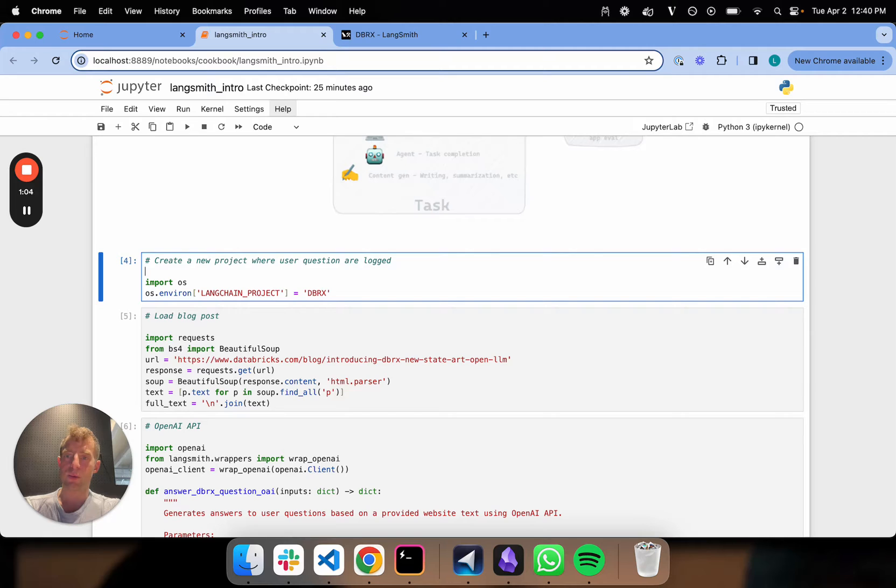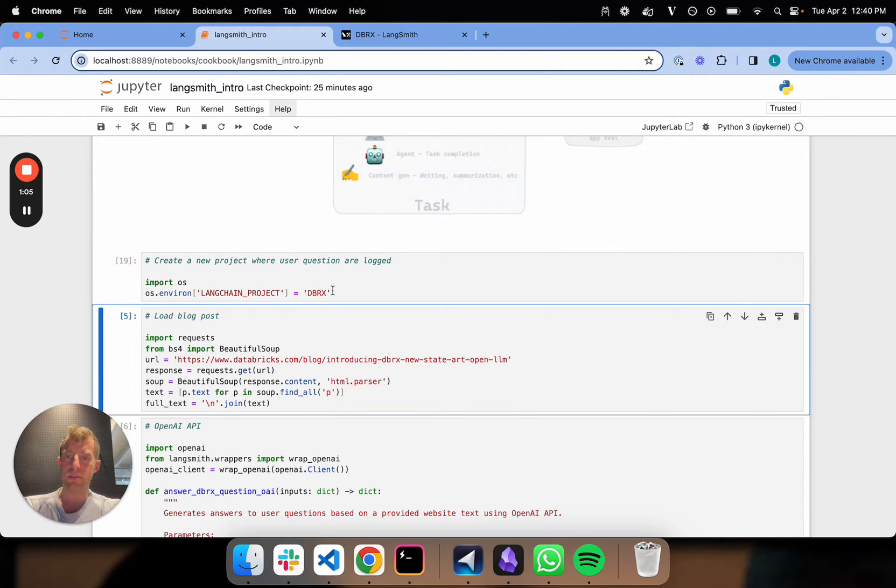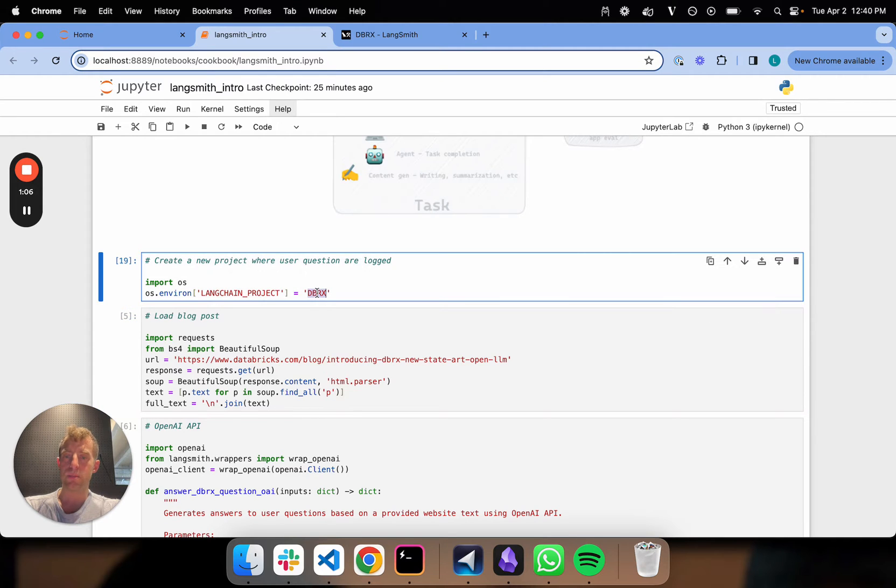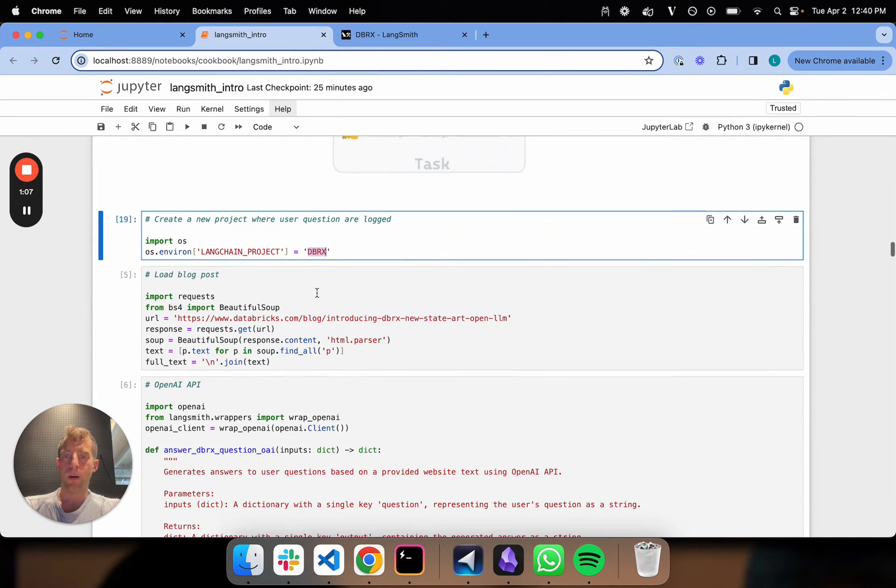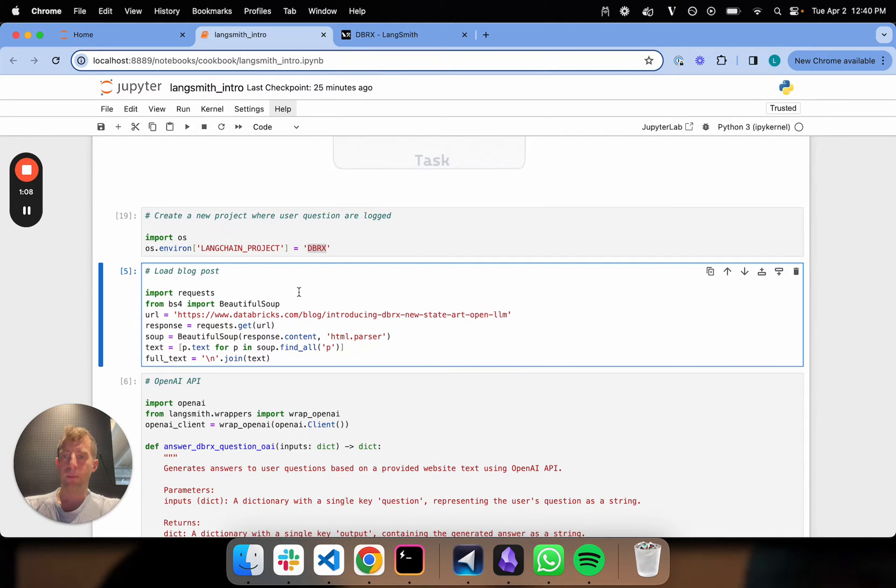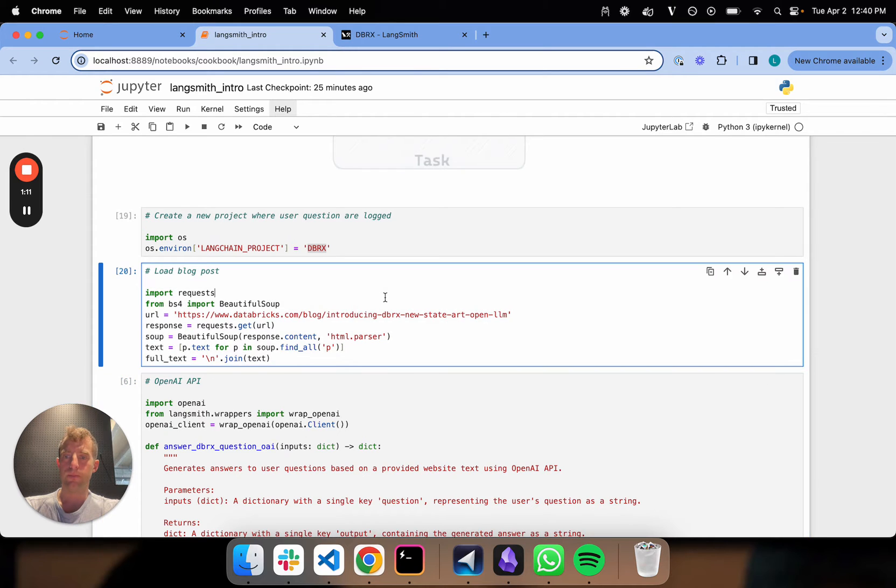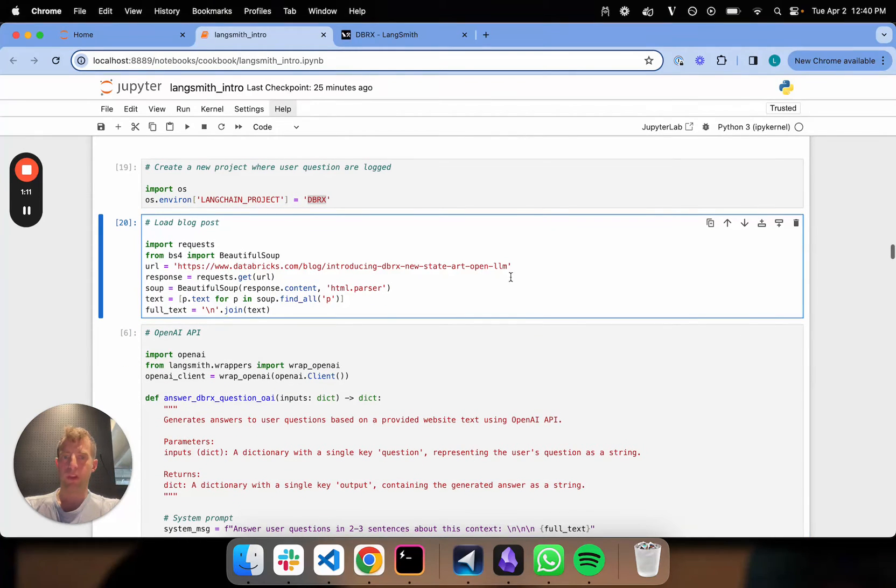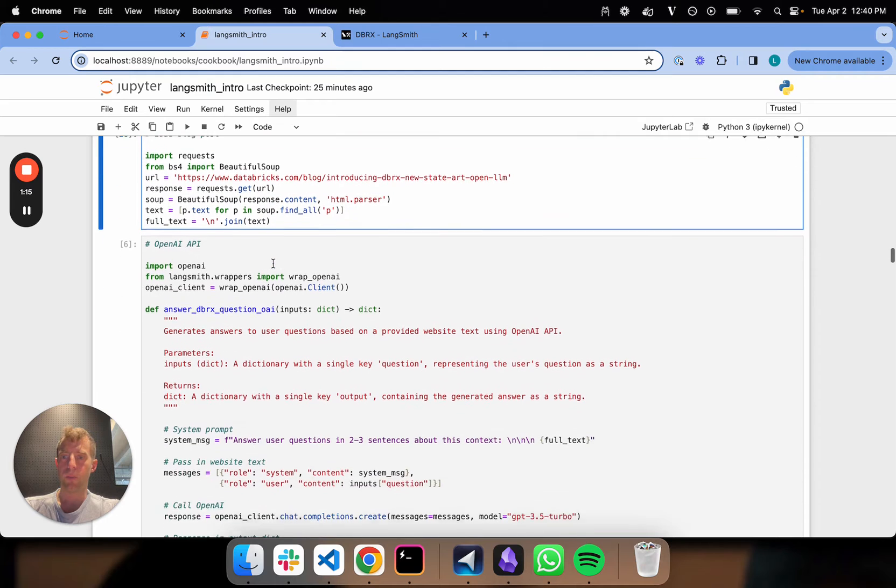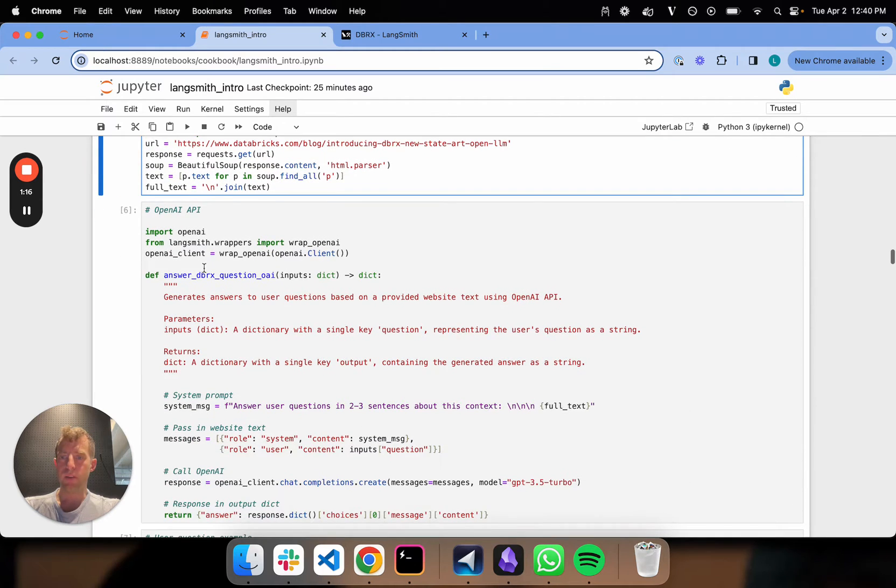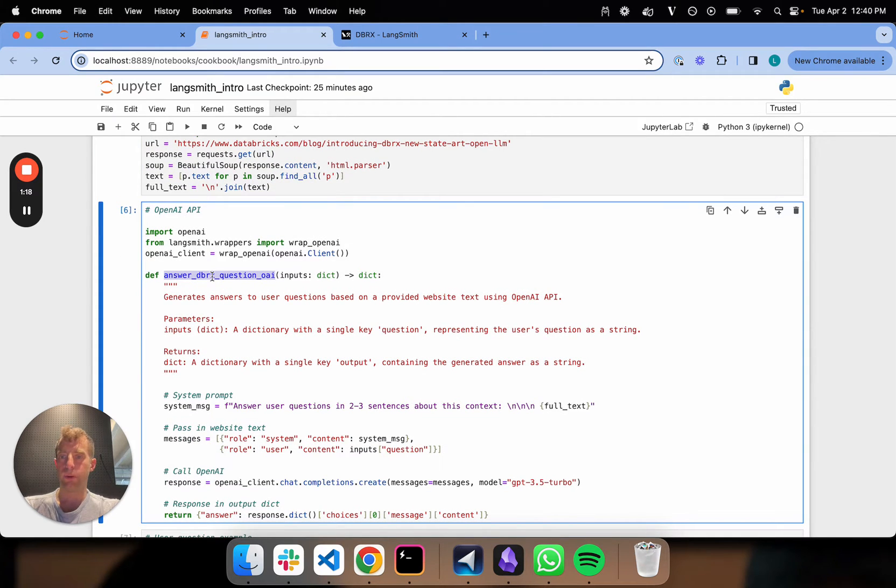Let's create a new project, we'll call this DBRX. I'm going to load that blog post, the same one we've been working with on the recent Databricks model. Now I'm going to define my little toy app.